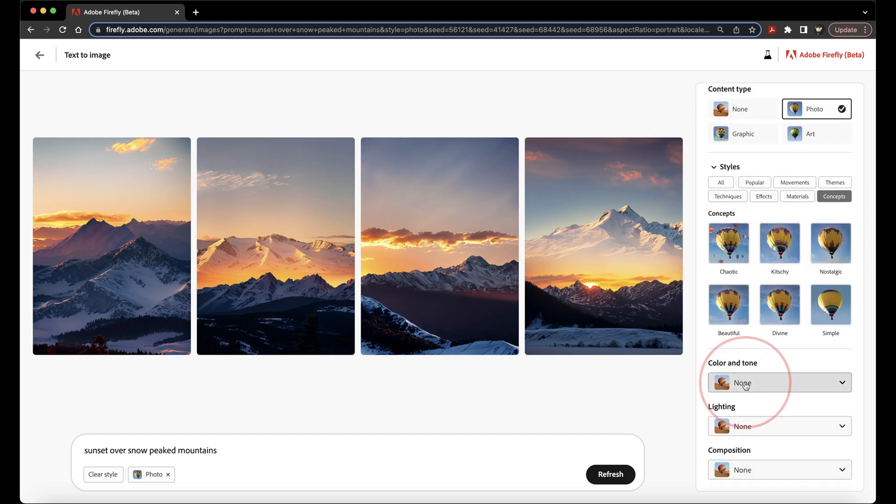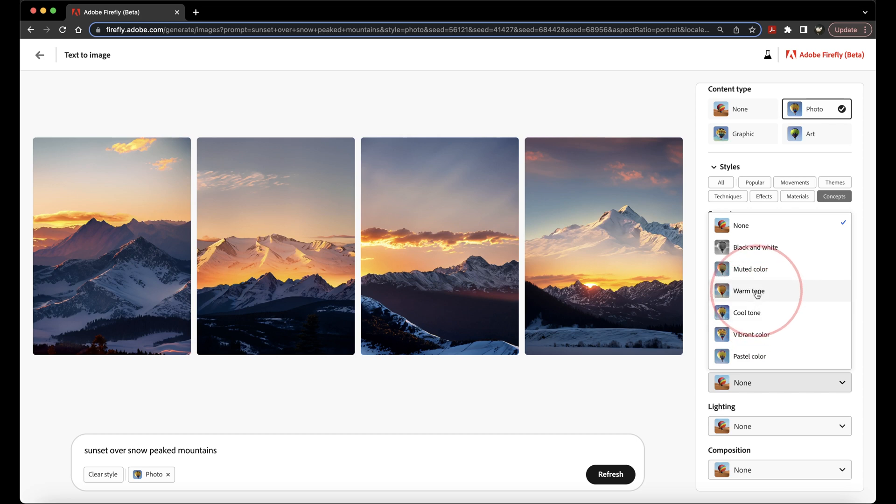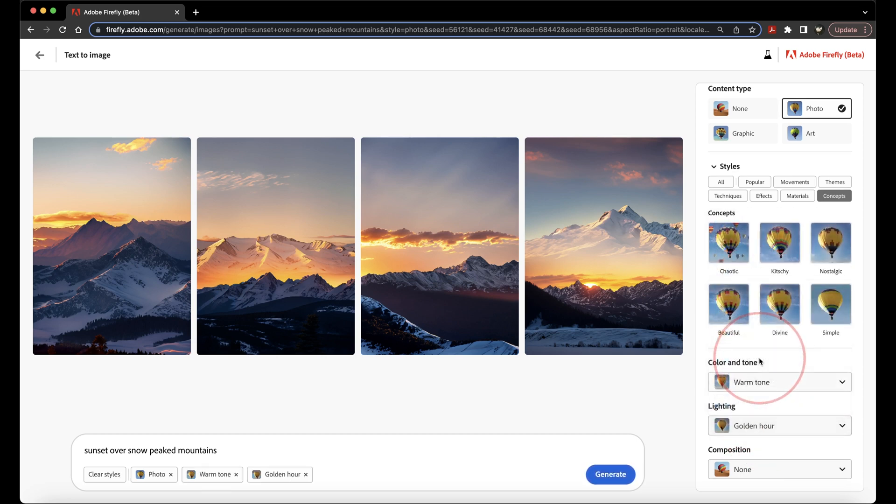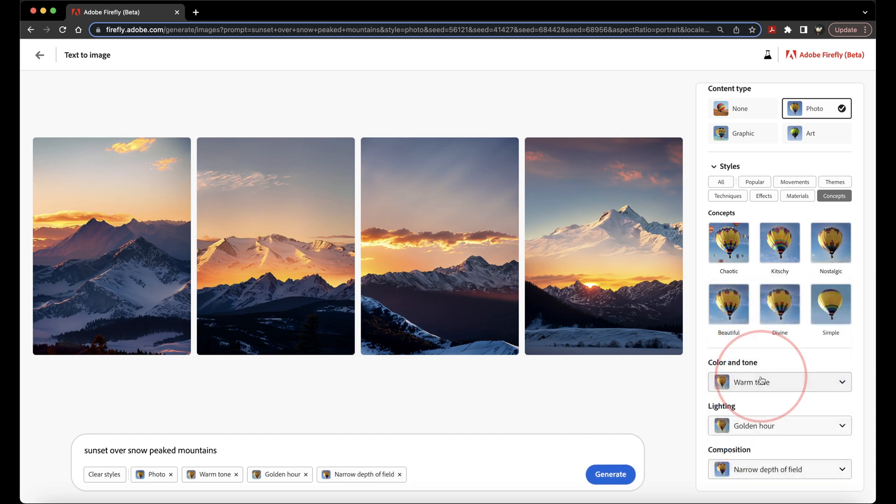After that, at the bottom, you can even dial in some more options like the colors and tones that you want to use. Say if you want the image to be warmer, you can choose different lightings like golden hour, and then you can choose different composition settings if you want to do that too.